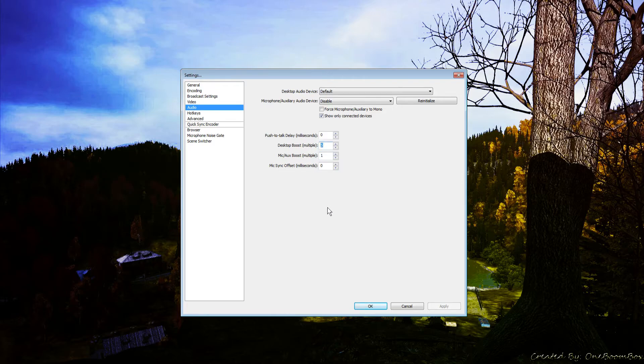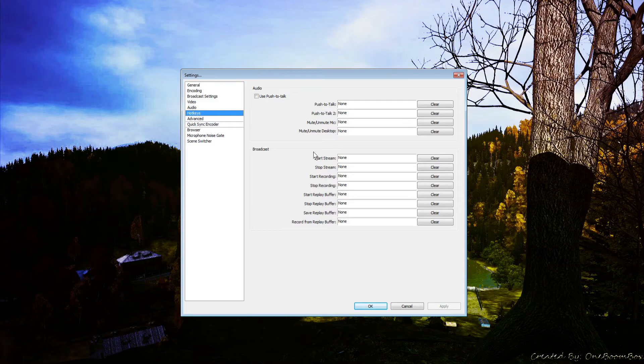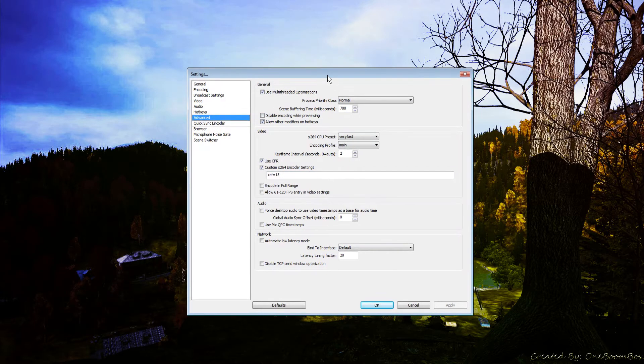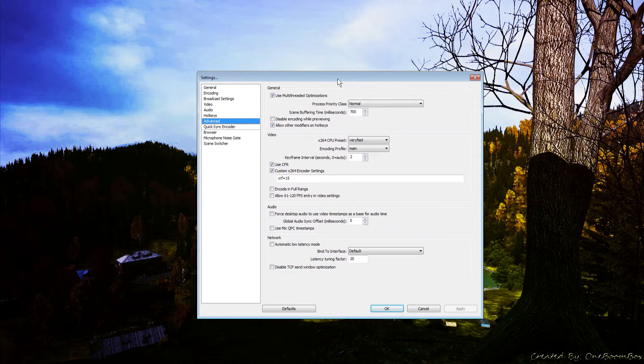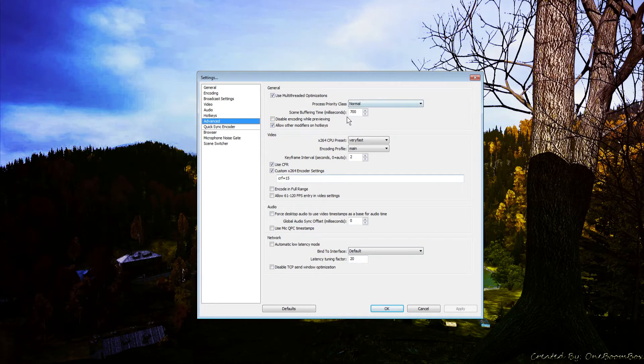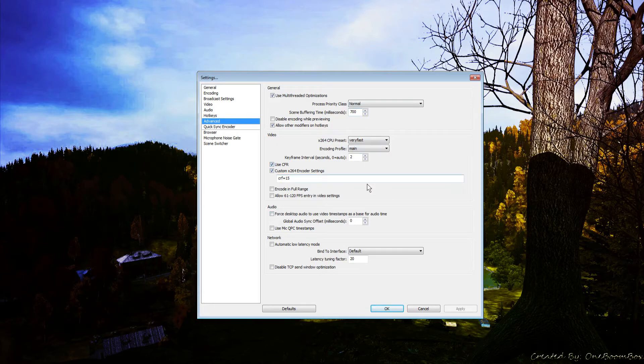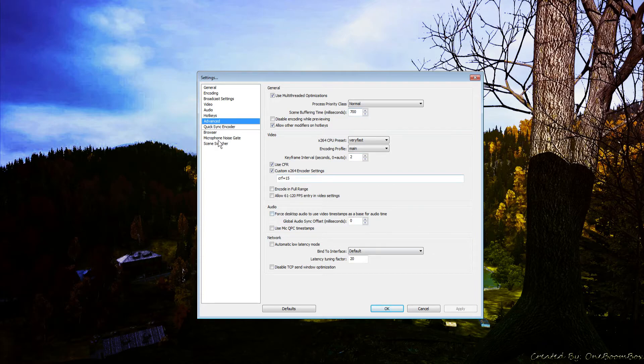Under hotkeys, you can set push to talk, mute and unmute mic, or start and stop stream hotkeys. Advanced settings - I don't want to touch on this too much and you really shouldn't be messing with it. Most settings should be preset. Pause the video here, look through it, and make sure you have everything set properly.